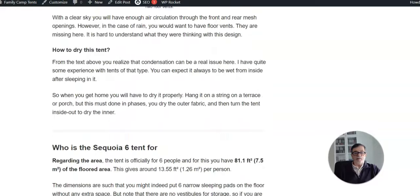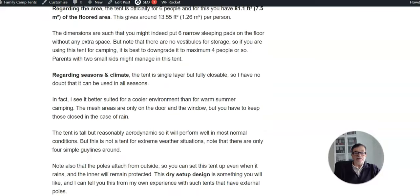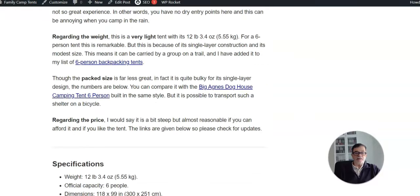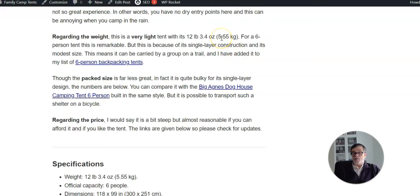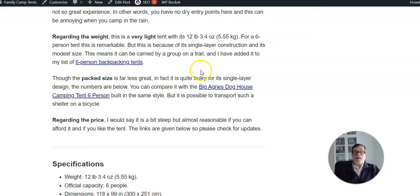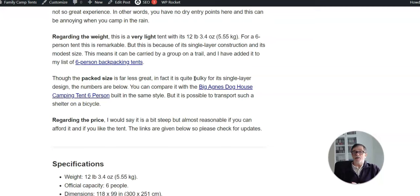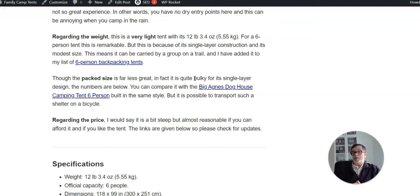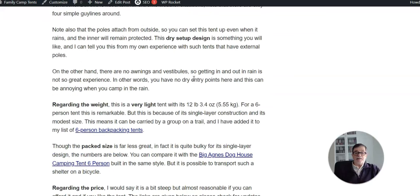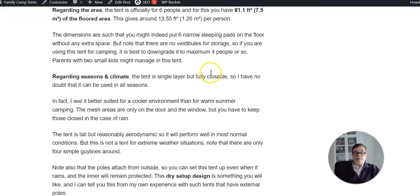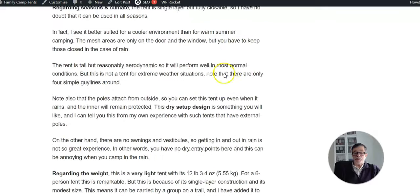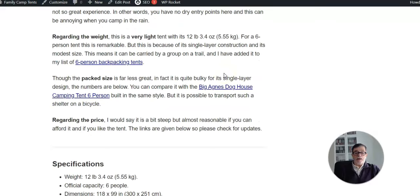Regarding the weight, it is fine - 5.5 kilograms. When you see the area, you realize that this is actually a very light tent. One reason for this is of course because this is a single layer tent with aluminum poles, and it's not particularly large for at least six people. As I said, it's 7.5 square meters.